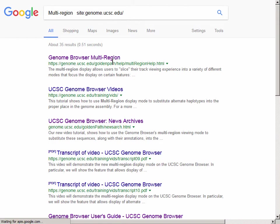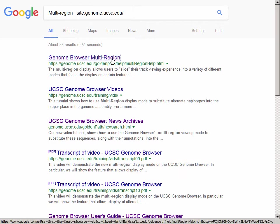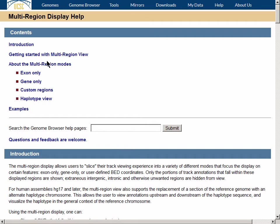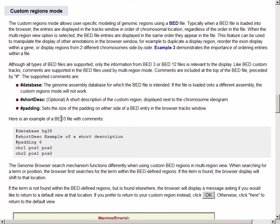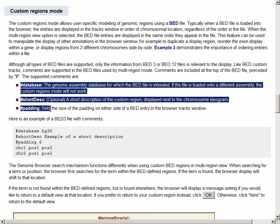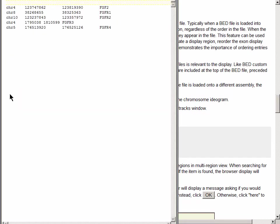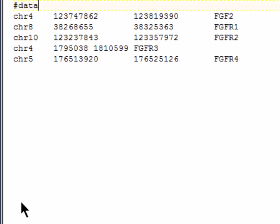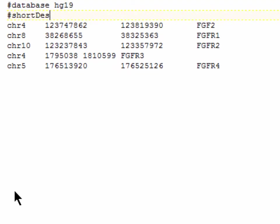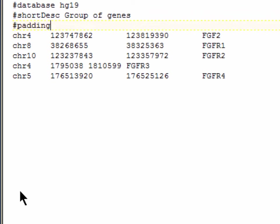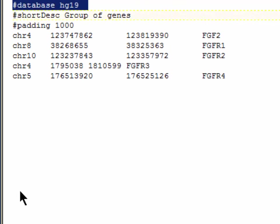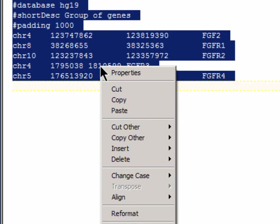This is a comprehensive guide to using this feature. On the new page, under About the Multi-Region Modes, select Custom Regions. Here we see that there are three types of header information that we can use at the top of our BED file: Database, Short Description, and Padding. We will type in at the top of our text file of gene coordinates the following: Database HG19, Short Description Group of Genes, Padding 1000, each with a hashtag in front of it. The padding puts a small amount of space between the regions to keep the annotations from running together in the display. Because these genes are rather large, we use 1000 bases.